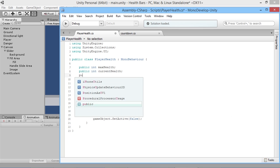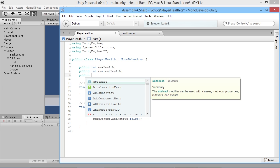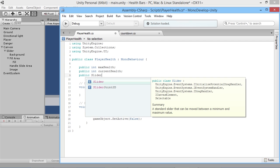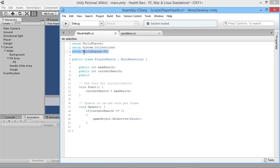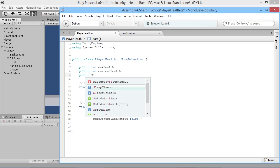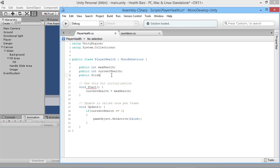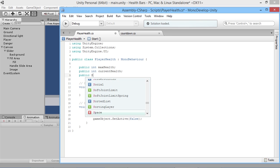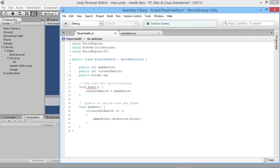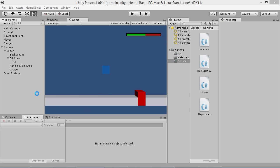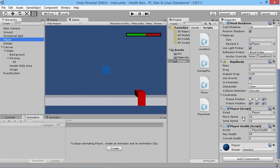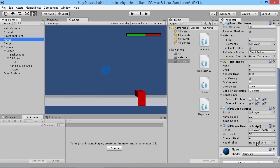Now we can create a slider reference: 'public Slider healthSlider'. We'll save the script and back on the player we scroll down to the Player Health script, wait for it to compile, and we've got our health slider field. We just drag our slider into that slot so we know we're interacting with that specific slider on our screen.